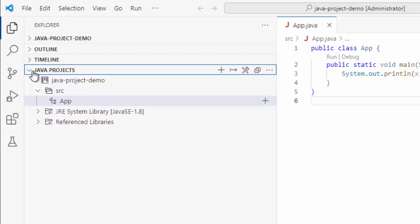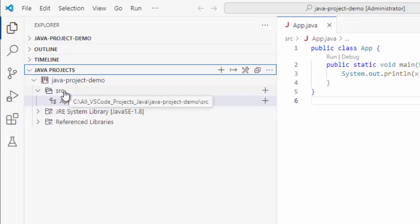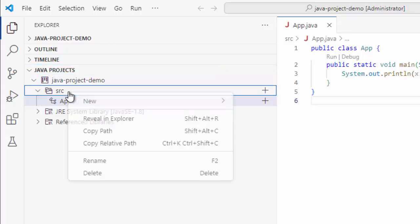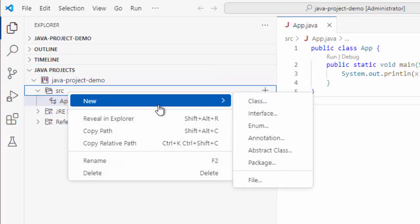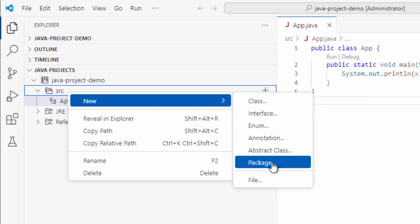If you expand this, we have the project, we have the source. Here, we can either right click, go to new and we have the options to create class or package. This is one way.